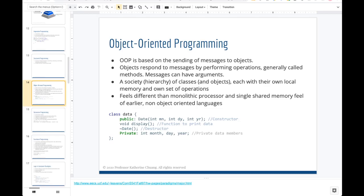Some languages have more than one paradigm, which adds to the confusion. A programming paradigm is more of a way to describe a language rather than a strict classification like biological taxonomy where something can only be one or the other — paradigms can overlap. For instance, Python can be written in an object-oriented way with classes, or in a structured and imperative way without classes.